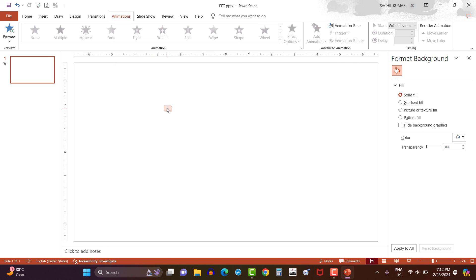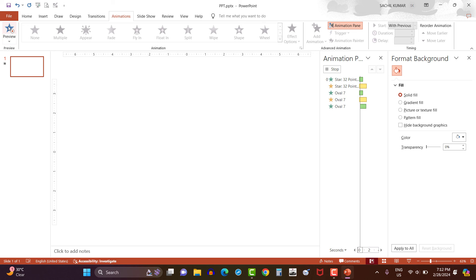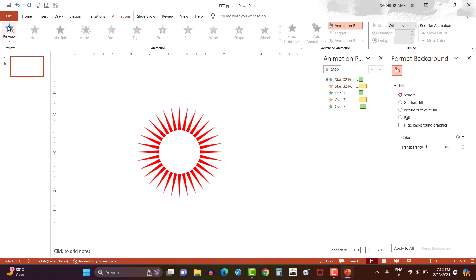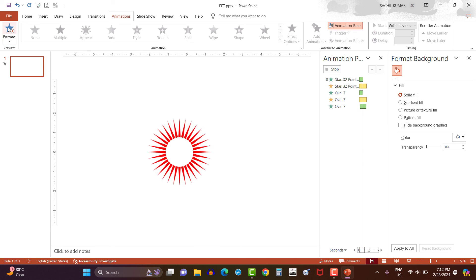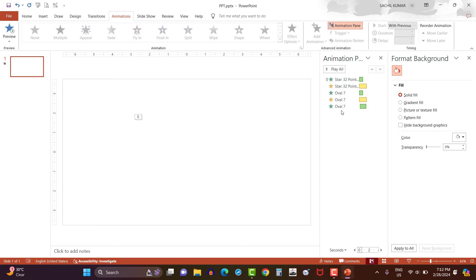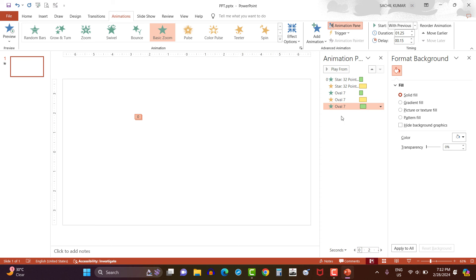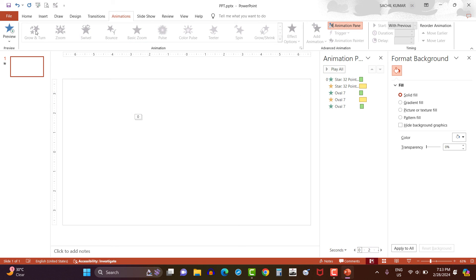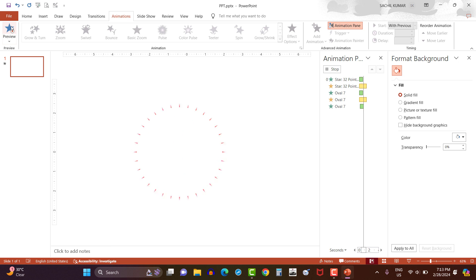Now let's see the animation pane and preview the animation effect. And here it comes. Let me play one more time. It looks quite slow. So I select the particular animation and change the duration to 0.75 seconds. Now let's preview. Isn't it an awesome starburst animation effect?